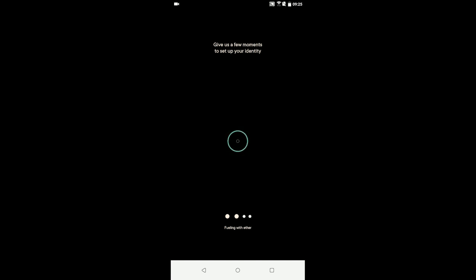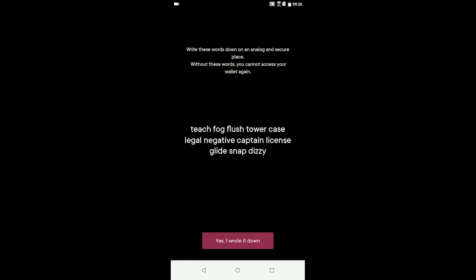The seed phrase could in the future be used to recover the identity if necessary. After securely storing an analog copy of the seed phrase, the application setup is complete.